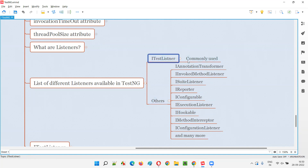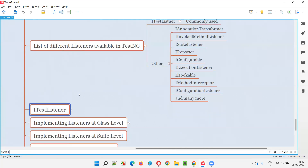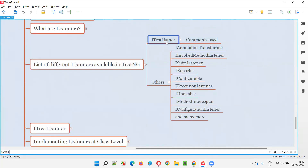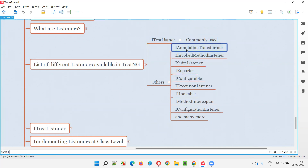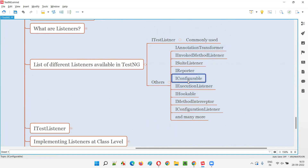ITestListener is the most commonly used one. In the next session, I'm going to use and practically demonstrate how to use ITestListener and how to override its methods. You should have an idea of one, two, or three listeners at least — ISuiteListener, IReporter, IConfigurable, ITestListener, IHookable. It's not compulsory to remember everything, but ITestListener is compulsory because it is the most commonly used one.